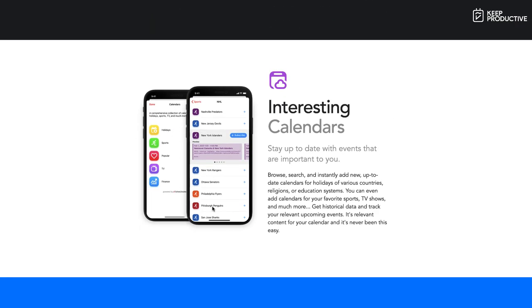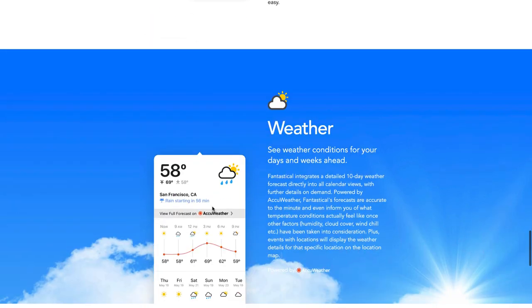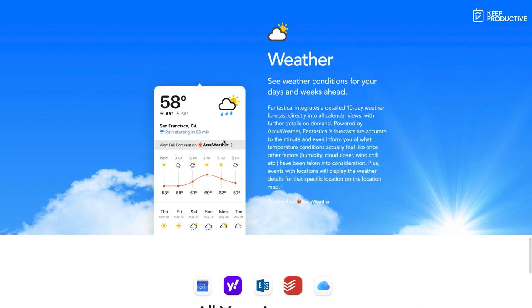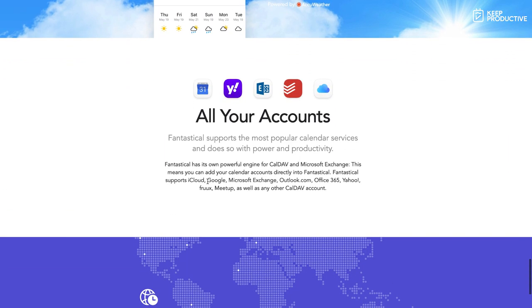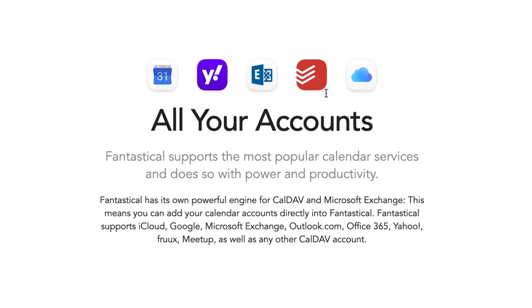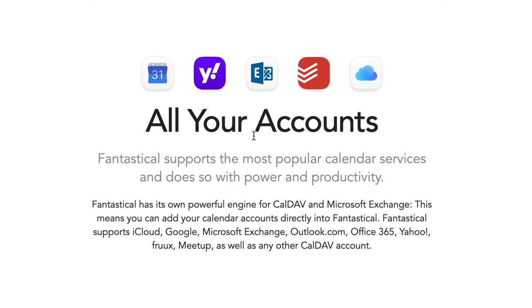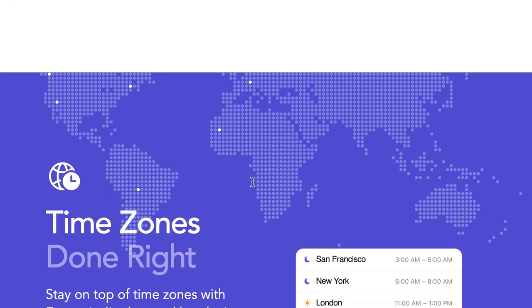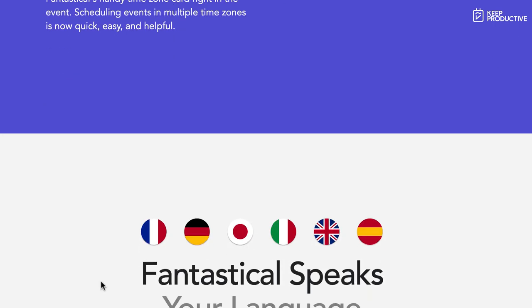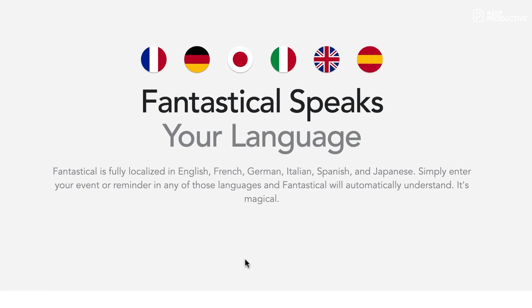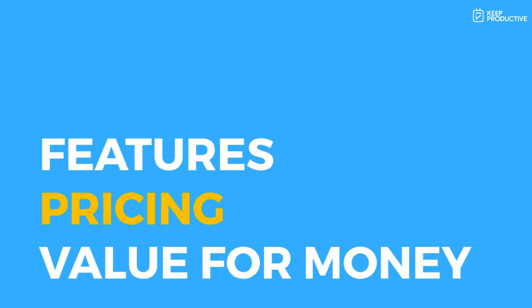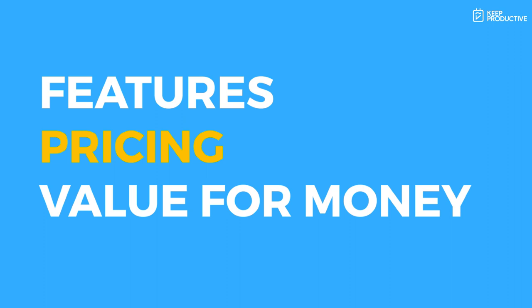You also have interesting calendars, which I believe was there before. You now have weather which is pulled in from AccuWeather and you can connect up the likes of Gmail, Google Calendar, Yahoo email, Exchange, iCal, and of course Outlook as well. They do time zones a little bit better and they now do it in lots of different languages. I believe they have French, English, German, Italian, Spanish, and Japanese.